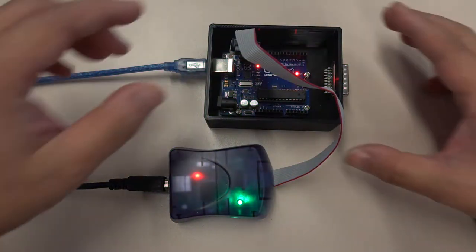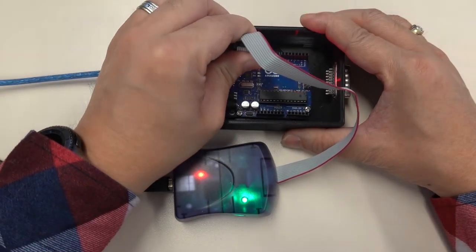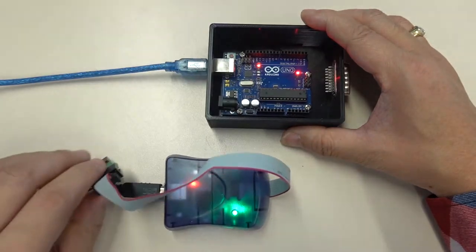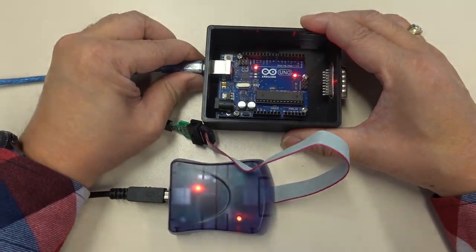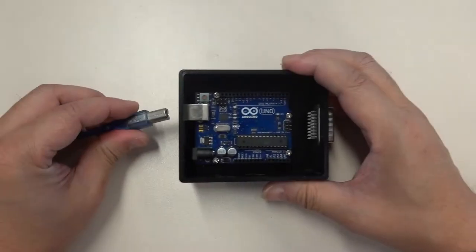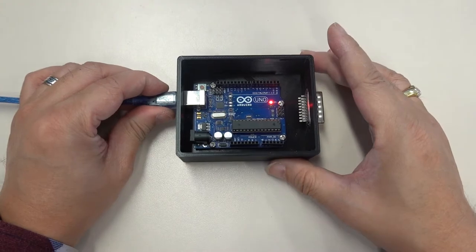All connections must be unplugged after completing all operations. Then reconnect to start the MIDI box.